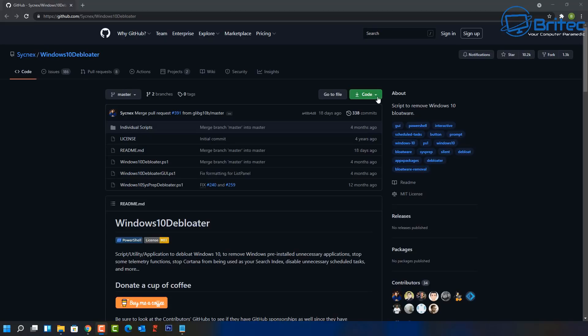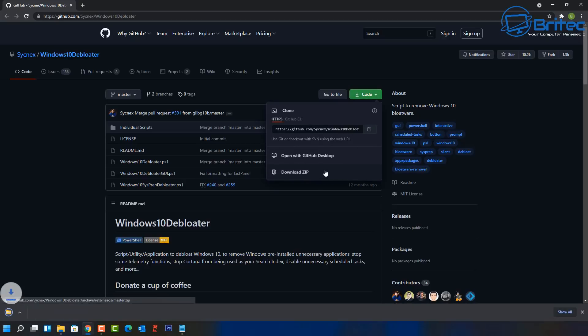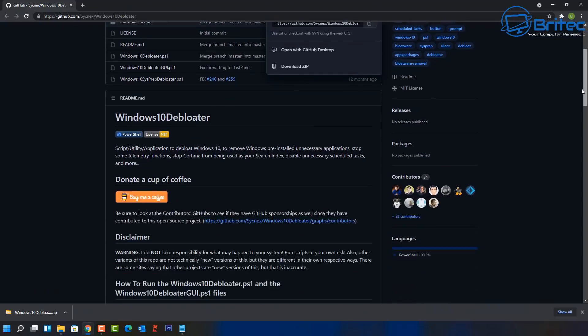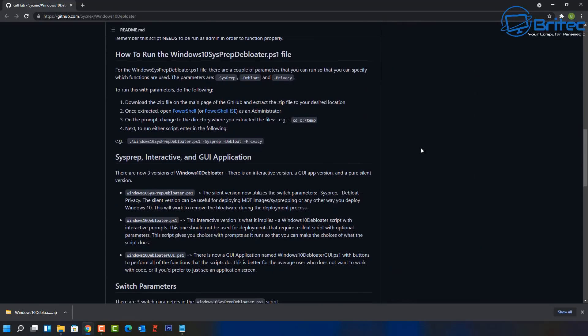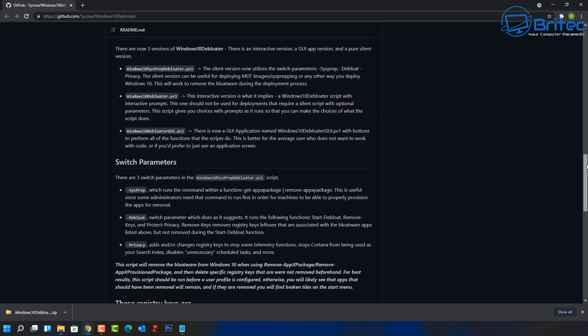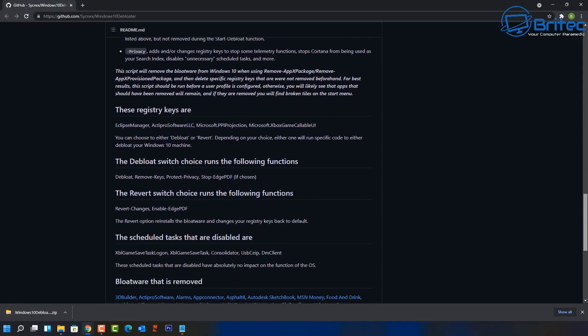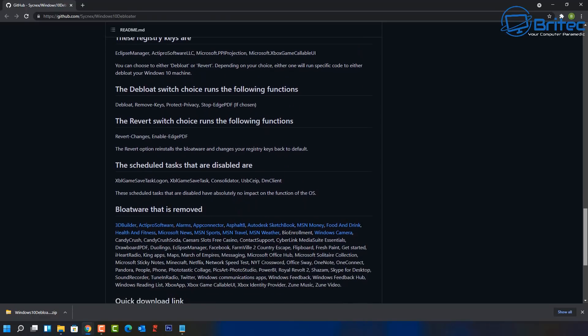So if you do want to debloat, how can you do it? Well, the debloat script which is called Windows 10 Debloater, you can download the zip file here. It does still work, it has a couple of little issues, but for those people that do want to run it on their system you can do so. You can see here how to run the Windows 10 Debloater script. It's made a lot easier by just adding this code in PowerShell. I'll show you how to do it now.